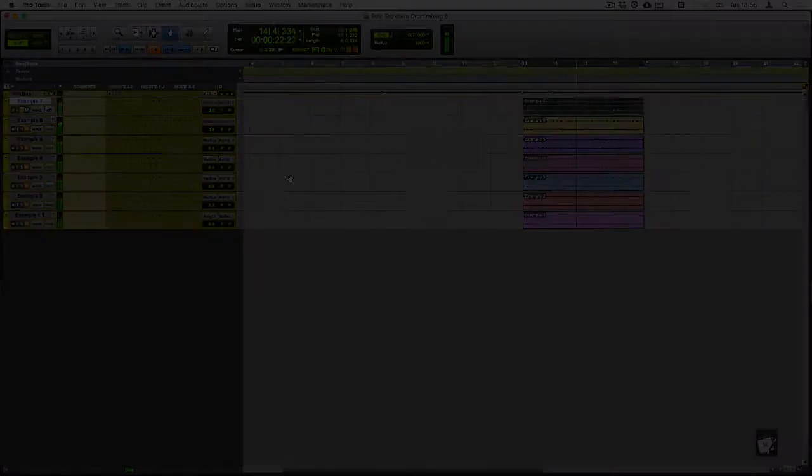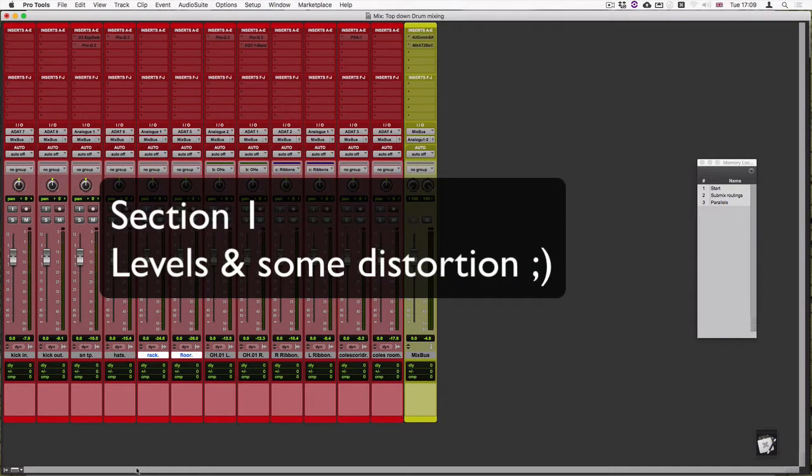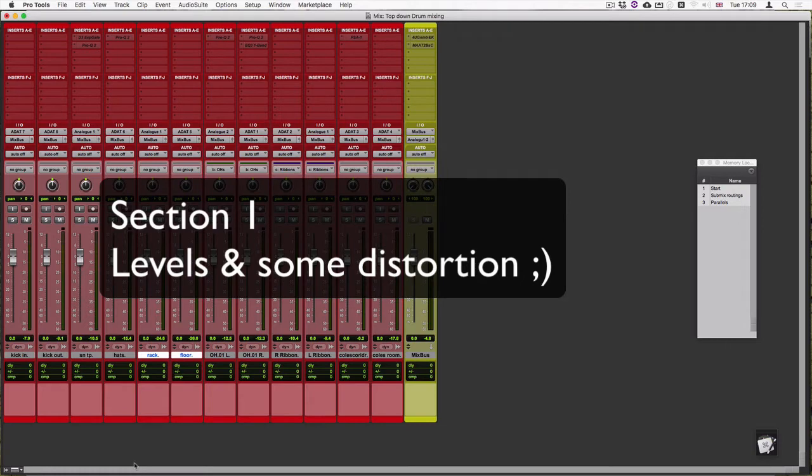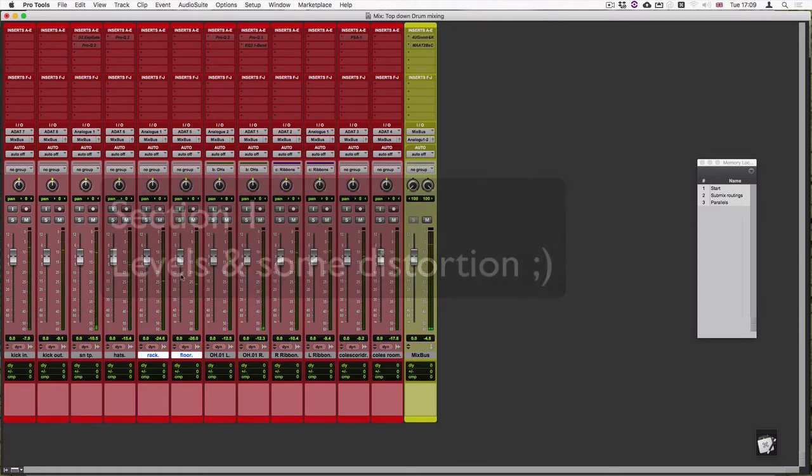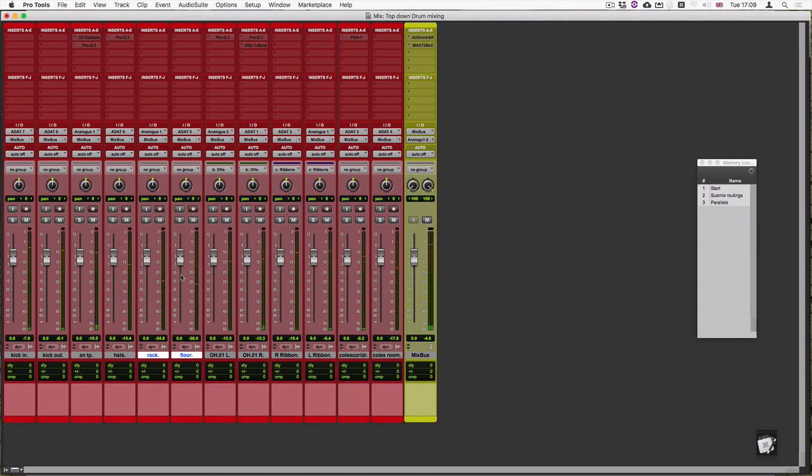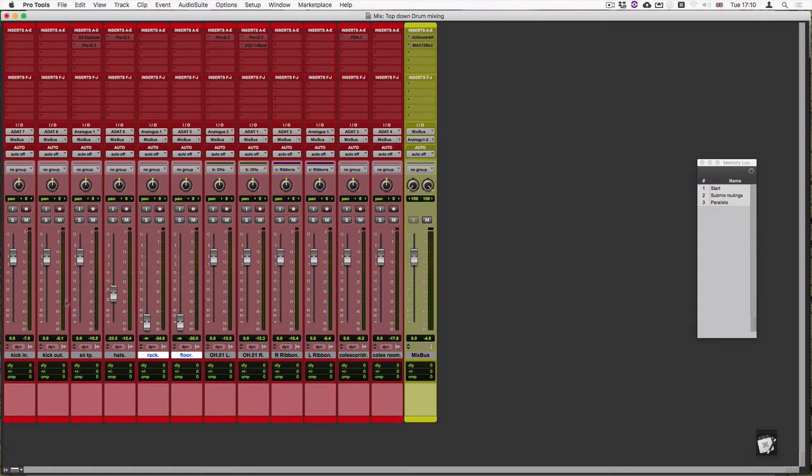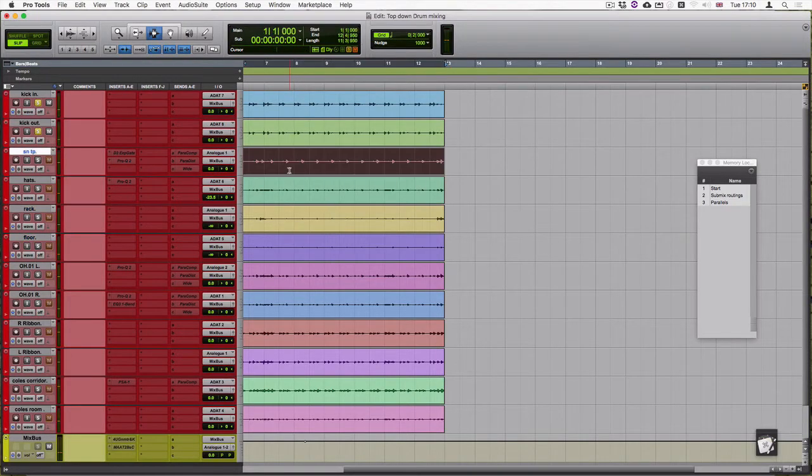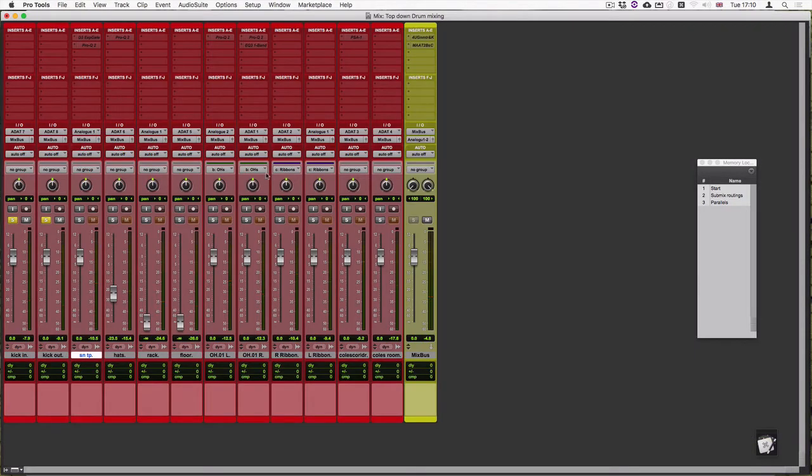So in this first section we're just going to have a quick look at the levels and a little bit of the parallel distortion that I'm using on one of the microphones. I'm going to get rid of the floor tom and the rack tom because I don't need that in this section. I'm also going to turn down the hi-hats quite a bit and also check the kick drums a little bit.